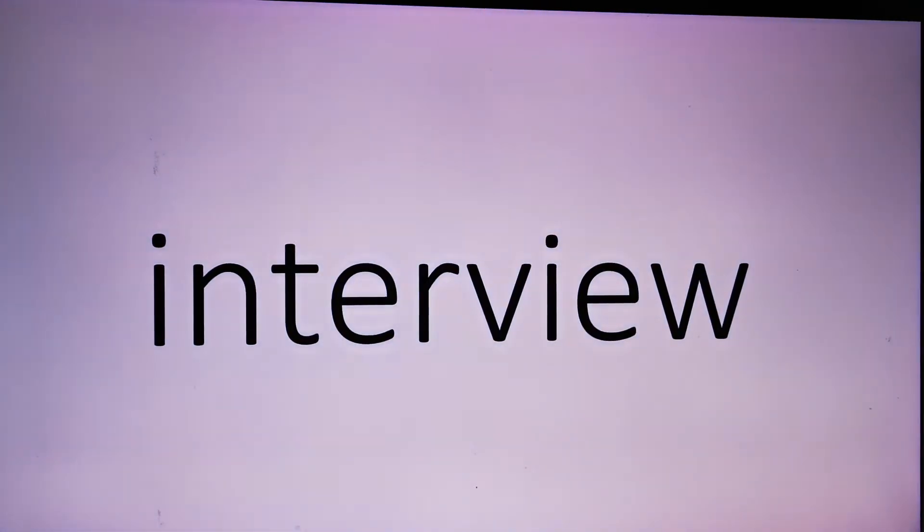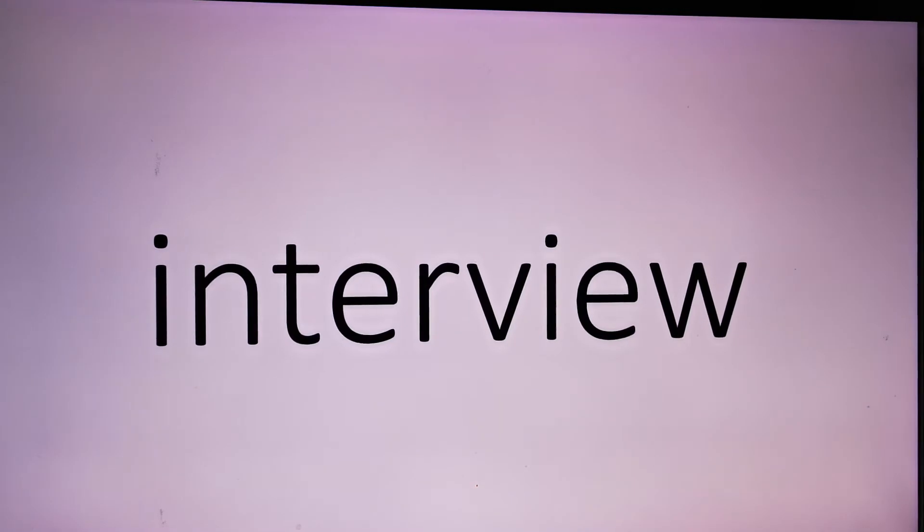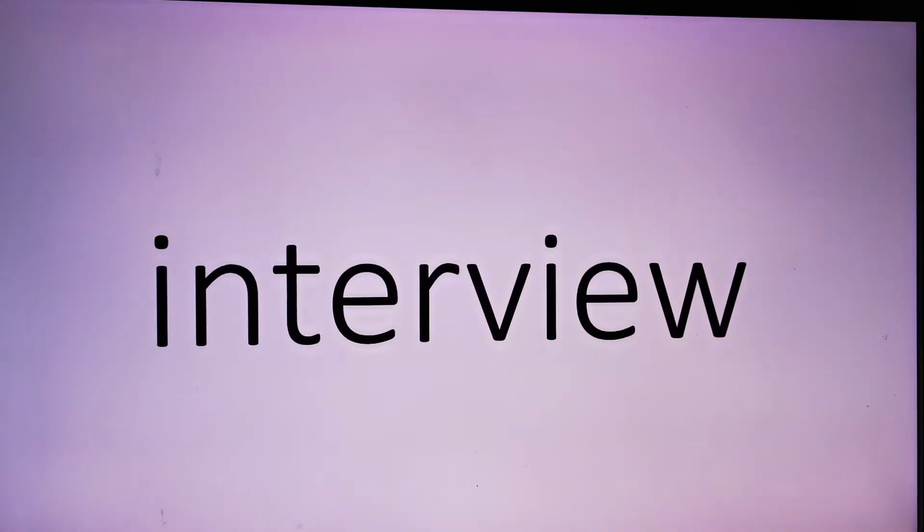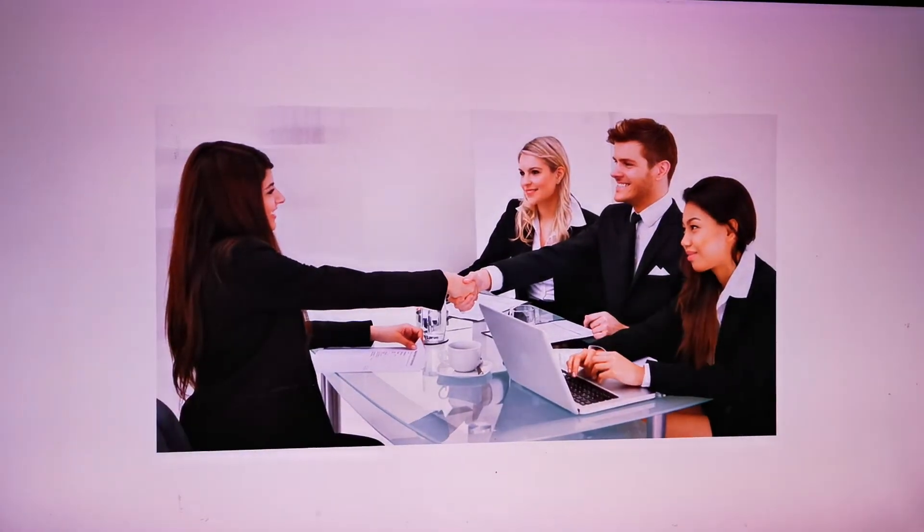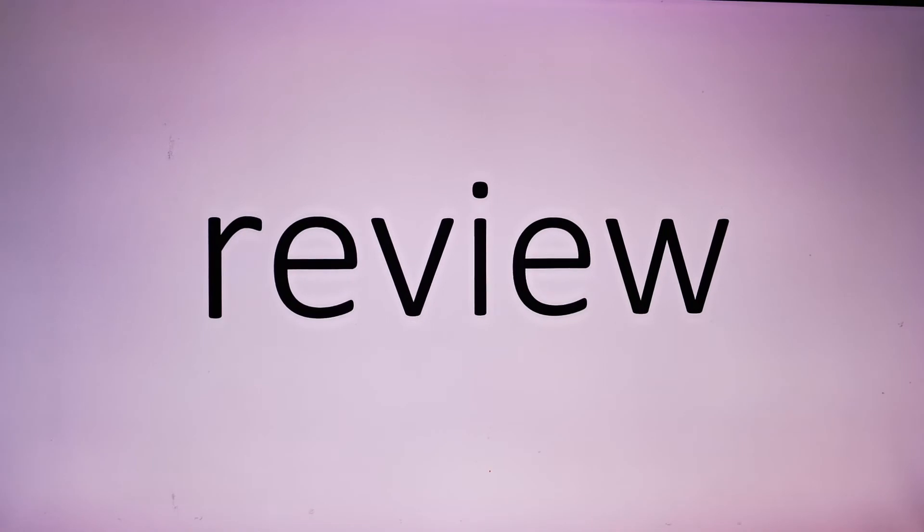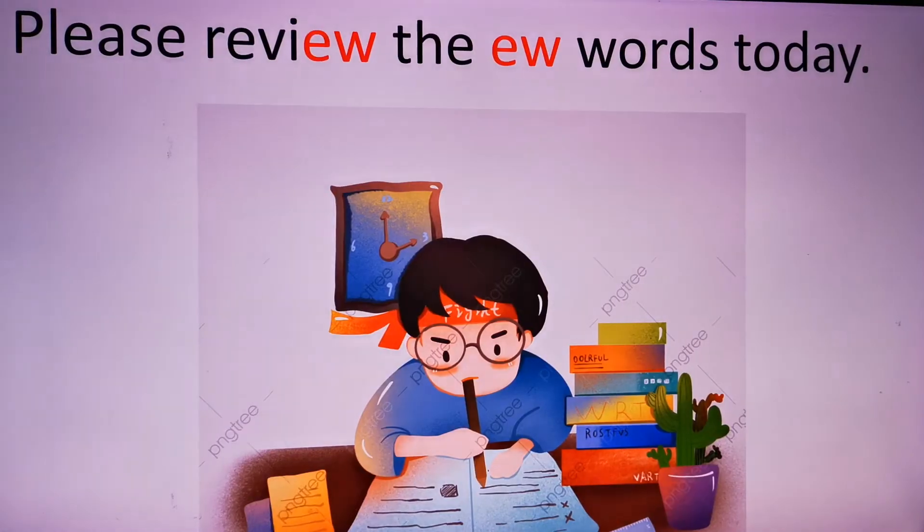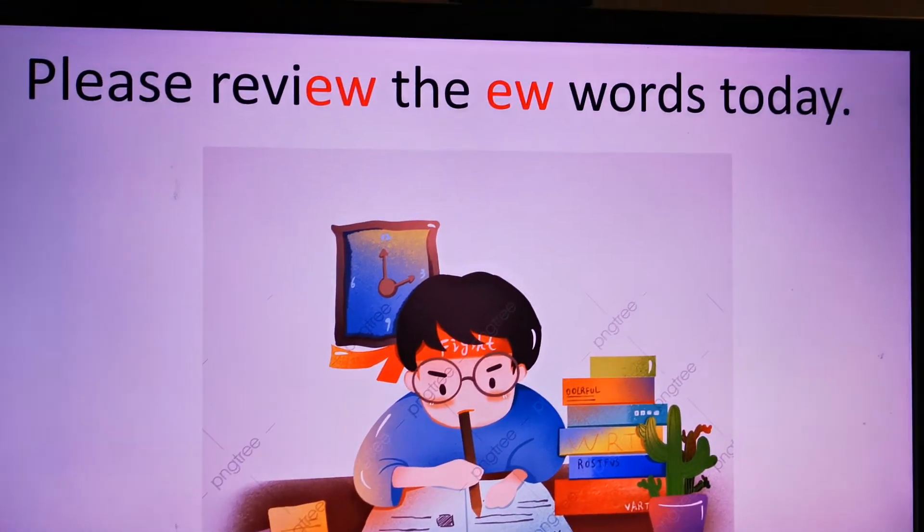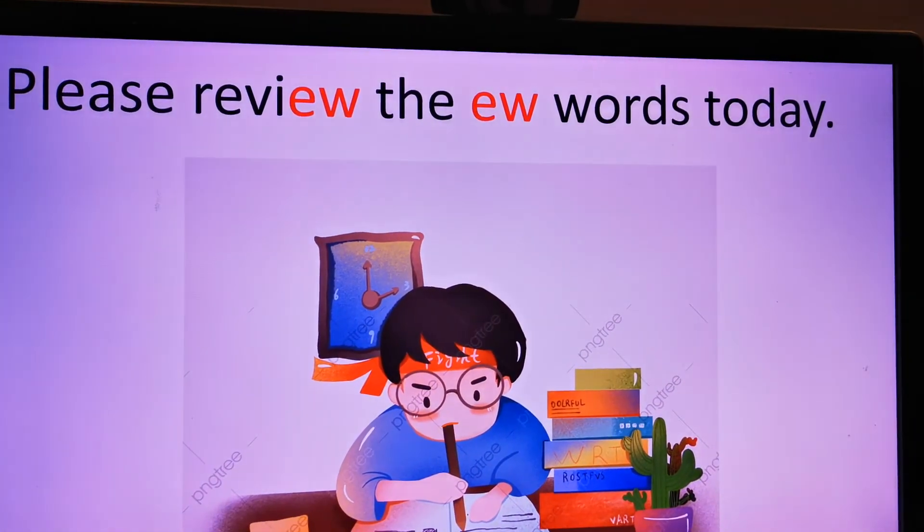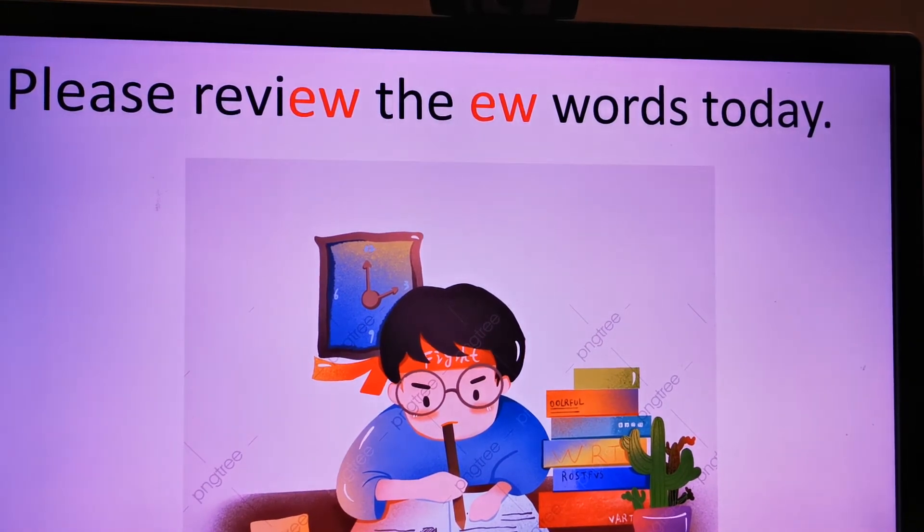Interview, interview, interview. Review, review, review. Please review the EW1 words today.